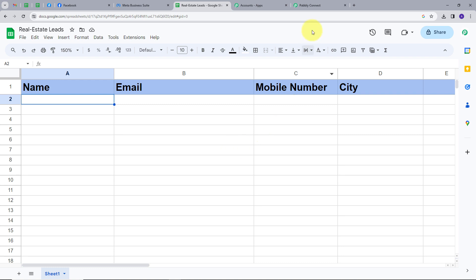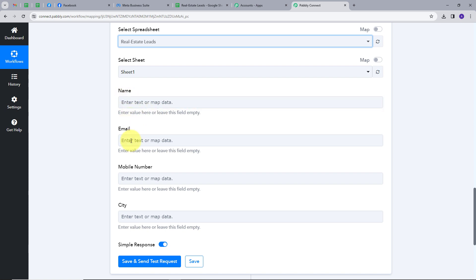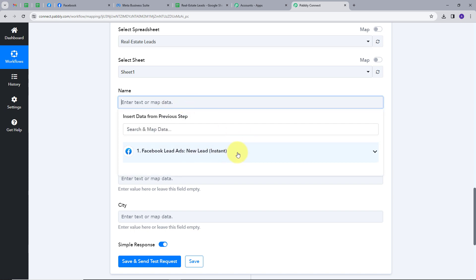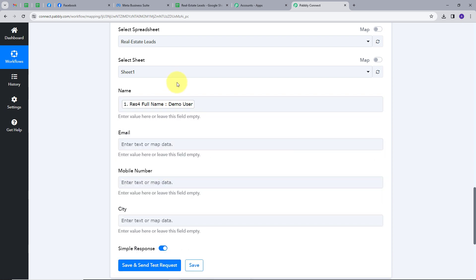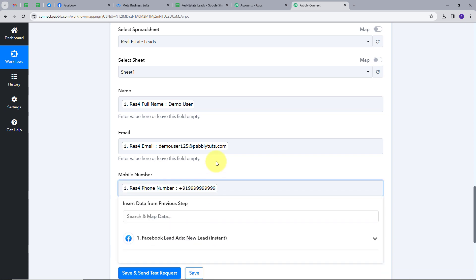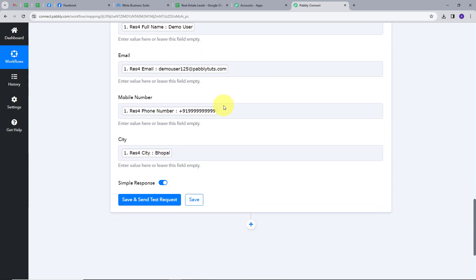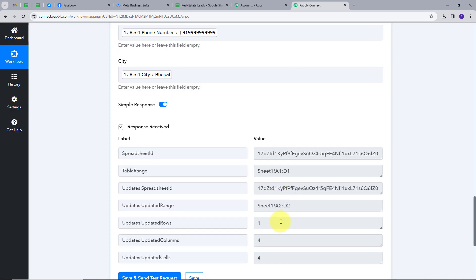Let's go back to Pably Connect. I'm going to map my spreadsheet, which is RealStateLeads, and we are using Sheet1. Here we can see we have these details: Name, Email, MobileNumber, and City. So I'm going to map these details from my Facebook lead response. Mapping is a technique to retrieve data from the previous step, and this data can be replaced with new data in real time. I'm going to click here and open this response. First, I will map the full name, then the email address, then the mobile number, and similarly the city. As I have mapped all the details, I'm going to click on the Save and Send Test Request button.